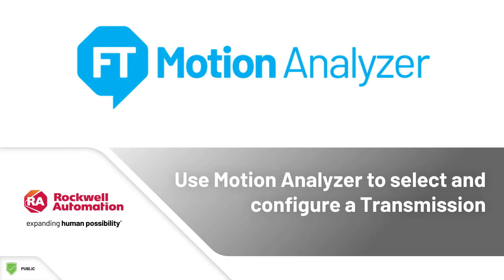Hello and welcome to the Factory Talk Motion Analyzer training. In this session, we will focus on configuring a transmission system.